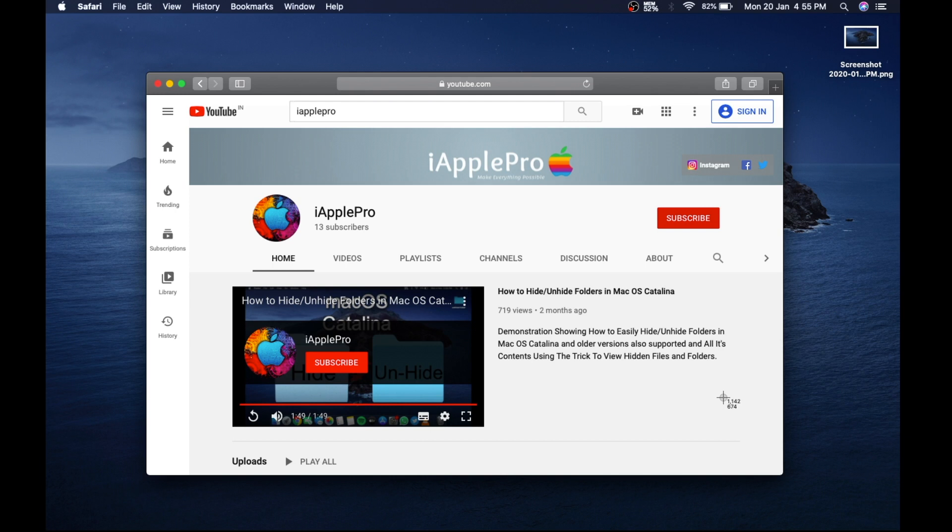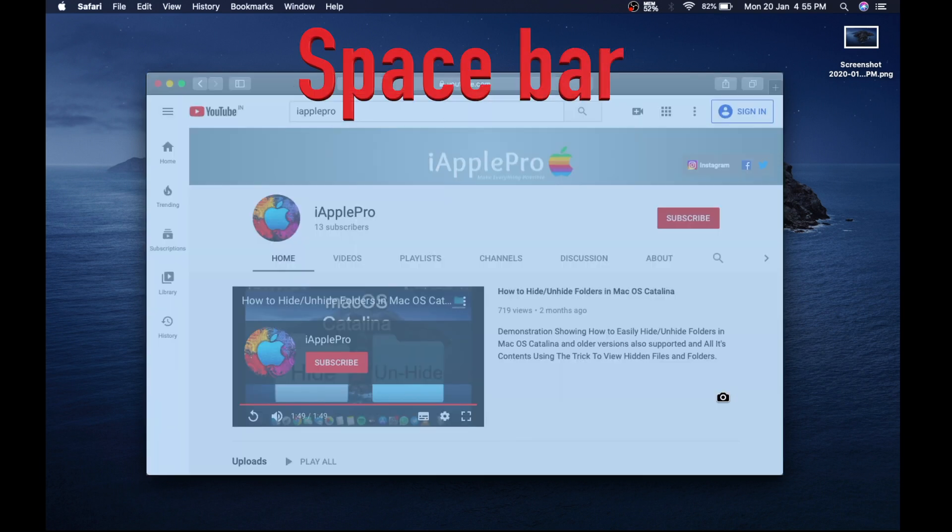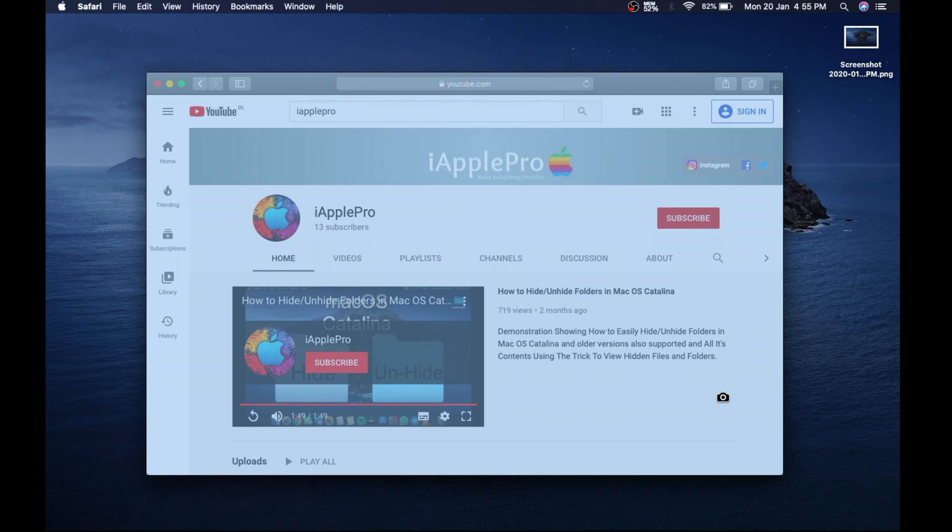And then press the space bar. You will see that the window gets highlighted and your cursor turns into a camera. Take cursor to the highlighted area and click. You will have a screenshot of a particular window.